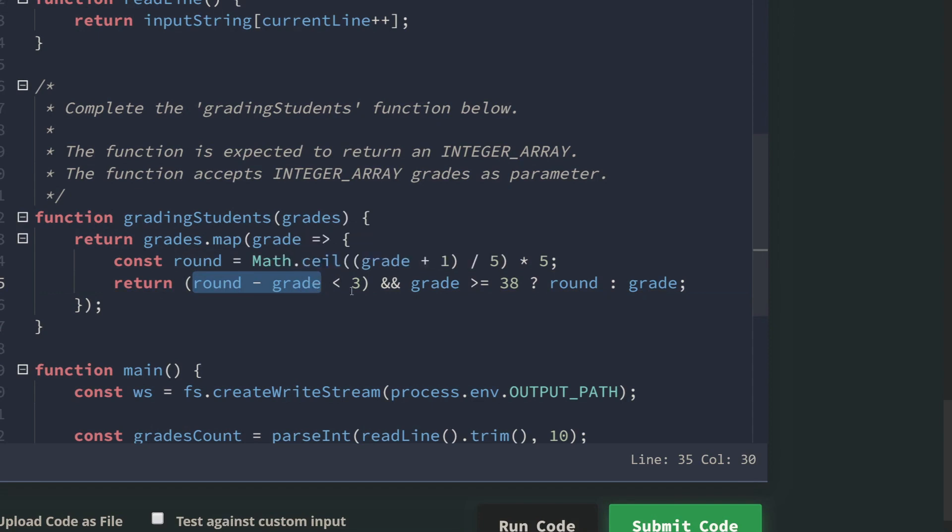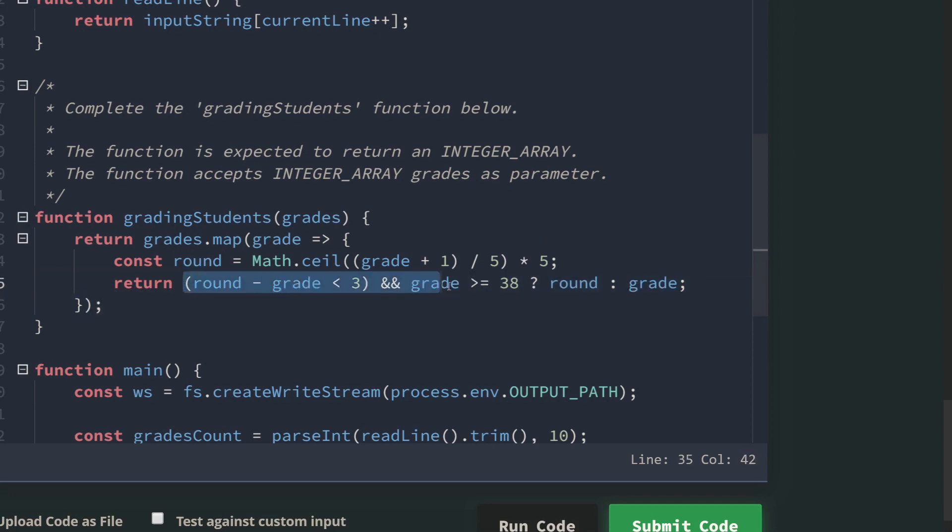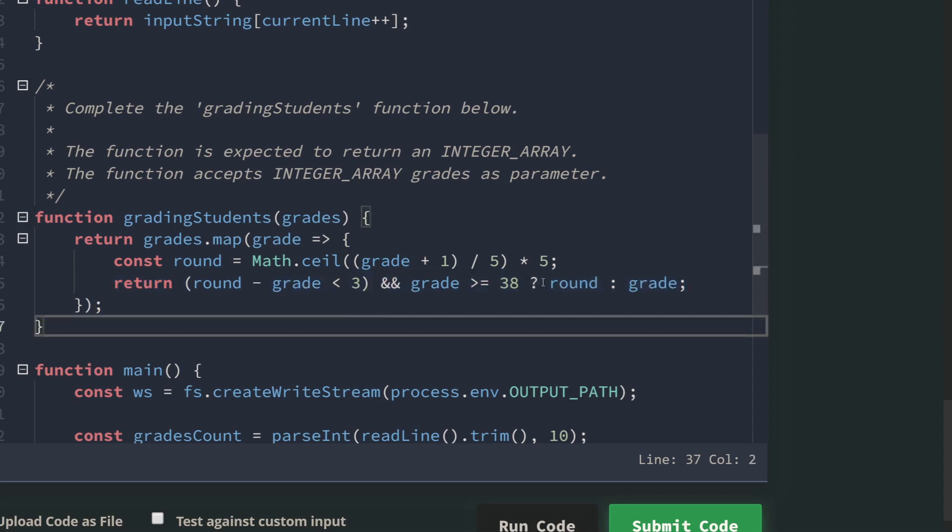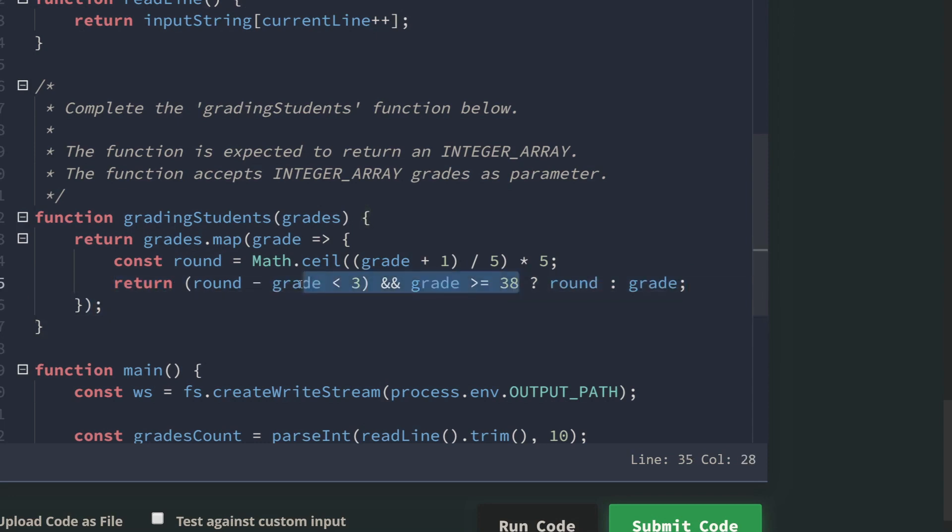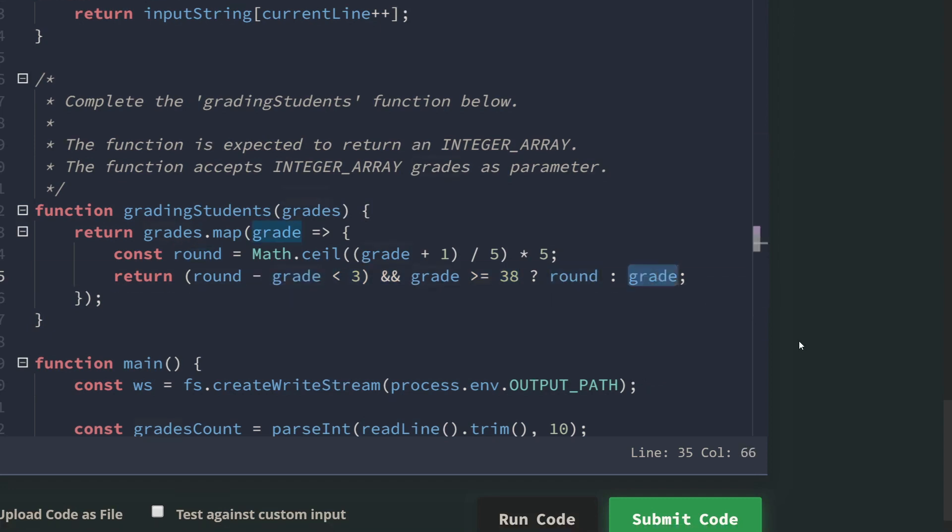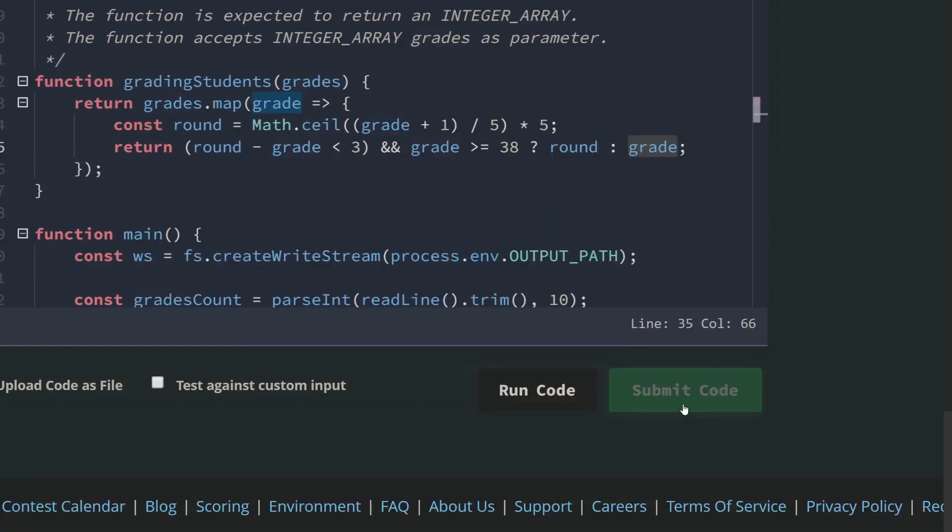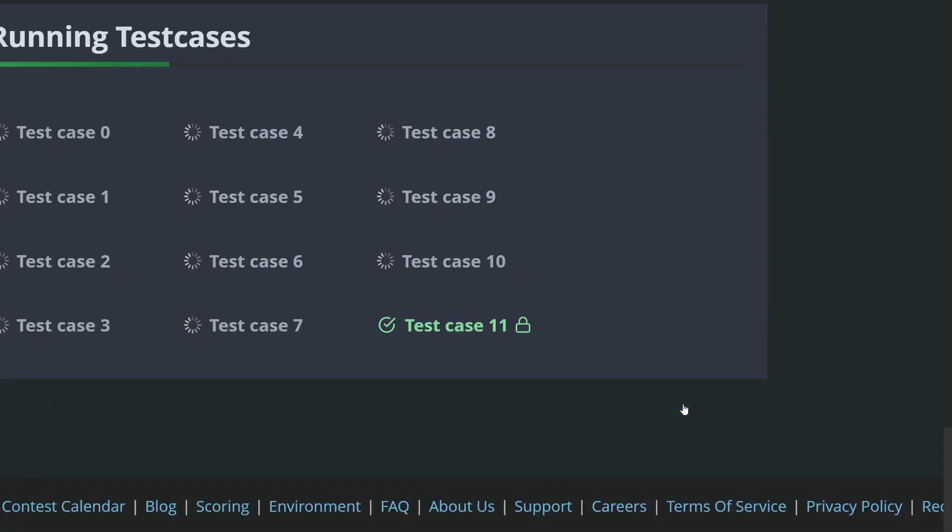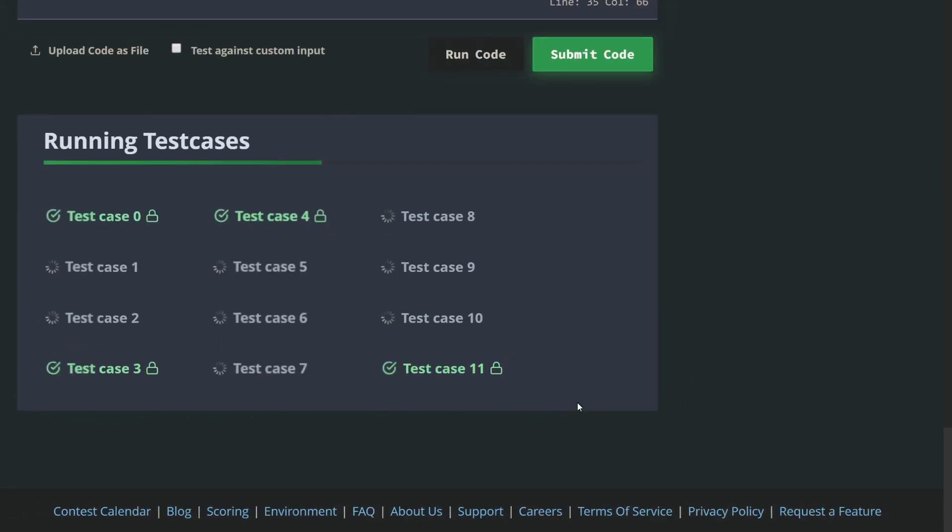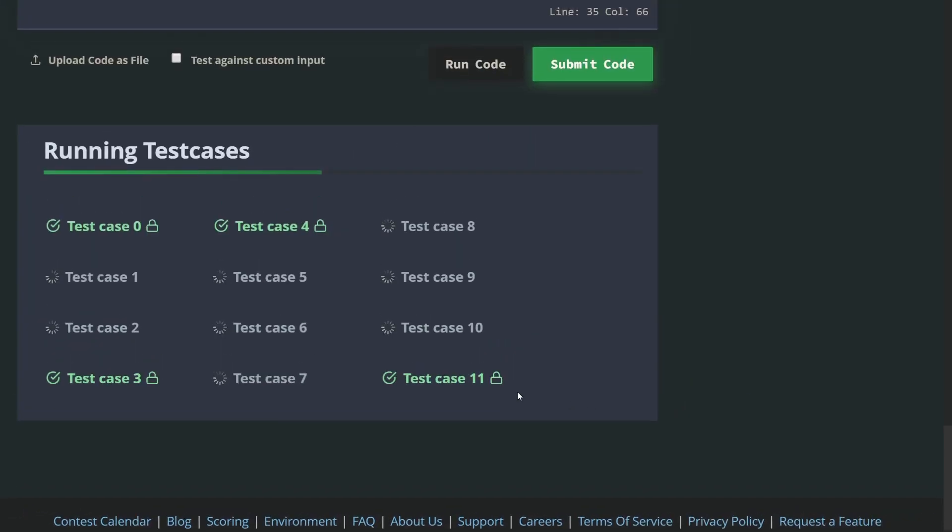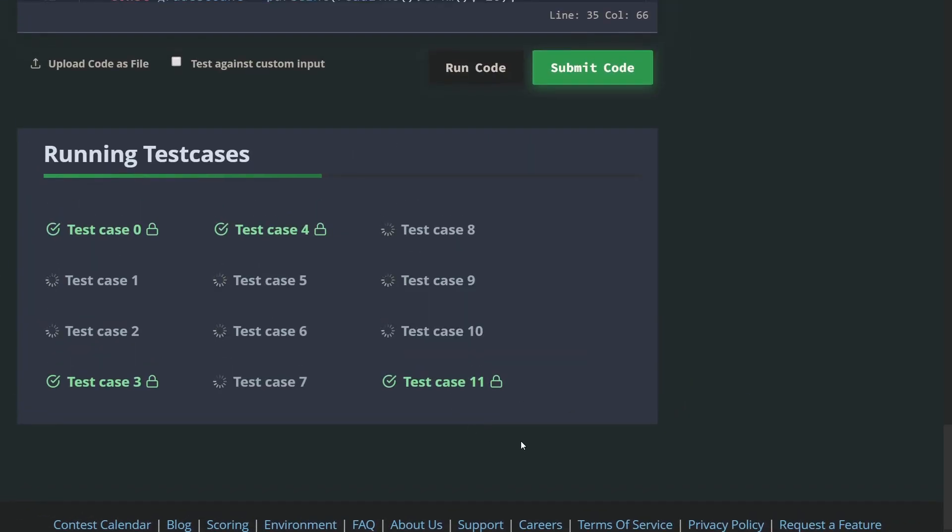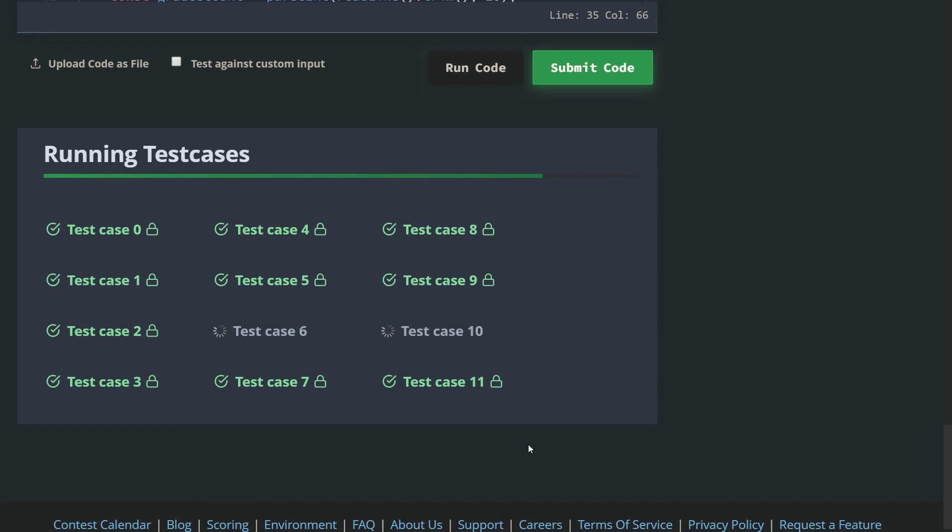I'm saying that if the first condition - which is the rounded value minus the original value is less than 3 - I want to return the round. But except for typing two if statements, I'm combining this with one condition and writing an inline statement to make it shorter. So if this is true, return round, else return grade. So let's submit. I already solved that, so should give us all passed. Okay, cool.